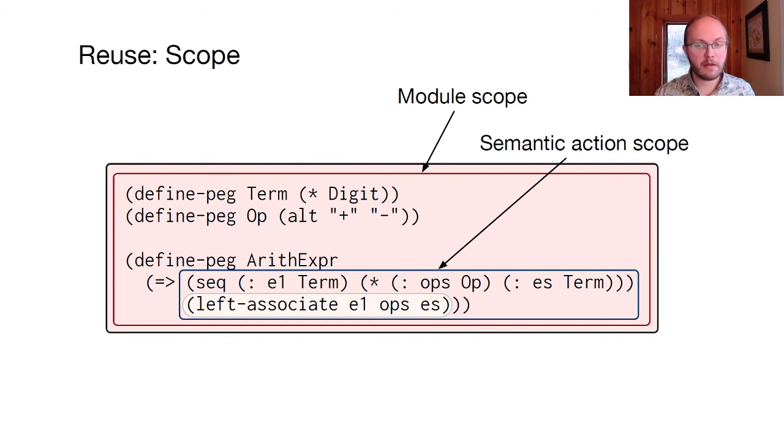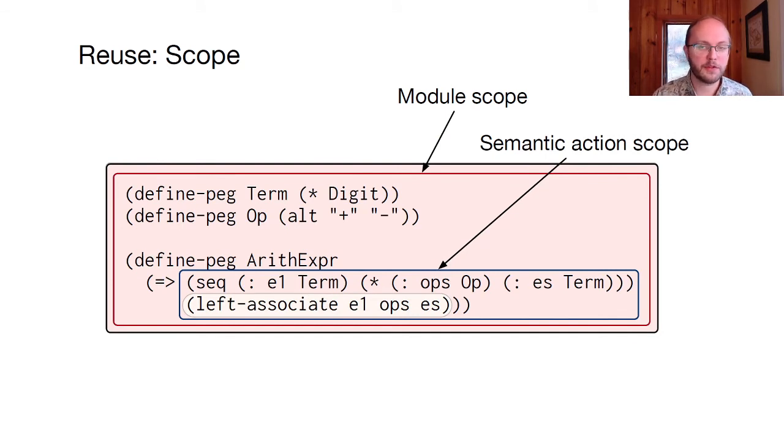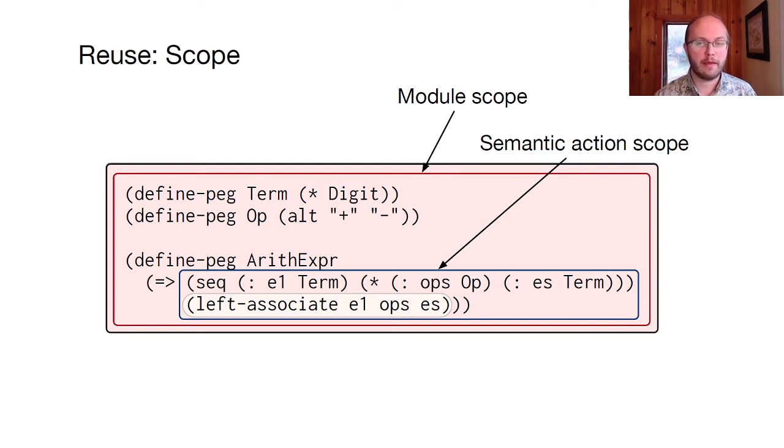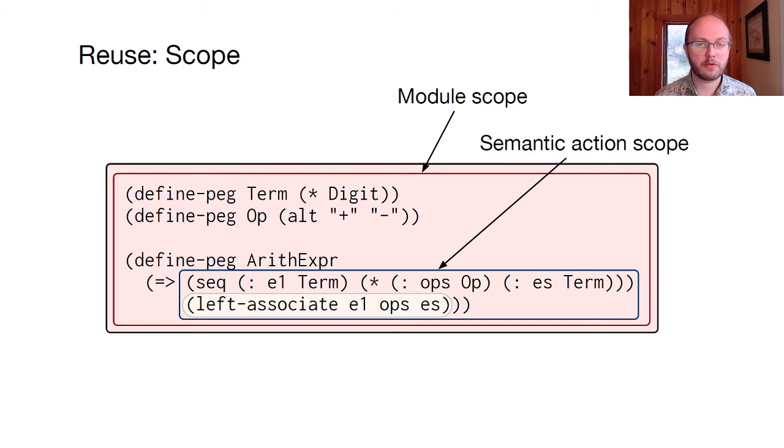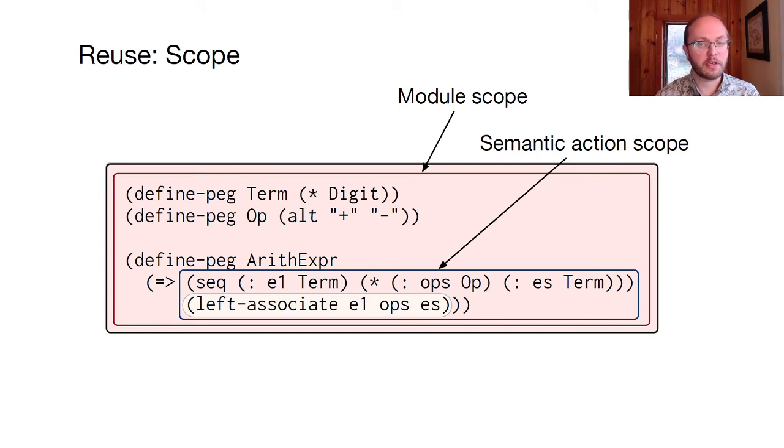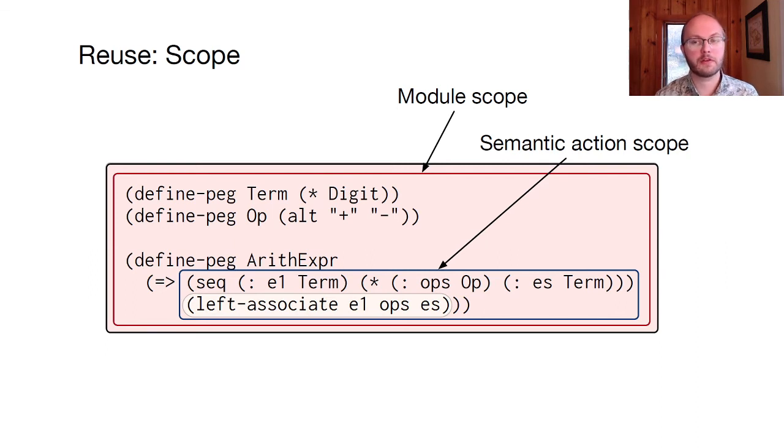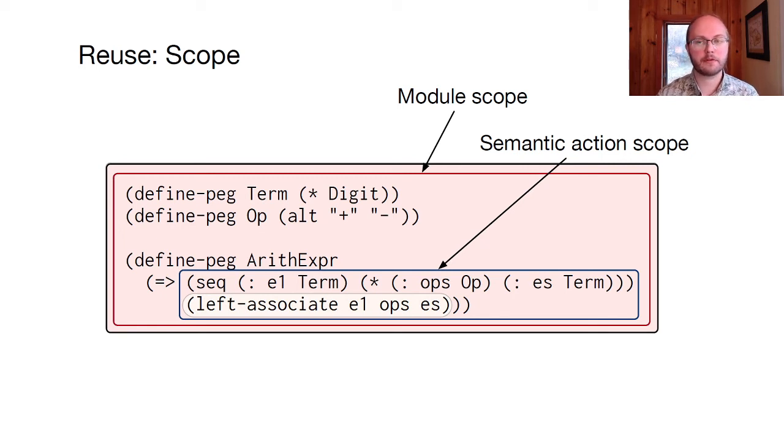We've seen that programs can intermix languages, and that variables bound by one language can be referenced in another language. In this example, the racket expander creates a scope for the module body, which contains peg non-terminal bindings. And the peg expander creates a scope for the semantic action, which includes parse variable bindings in the peg language, and references to those parse variables in the racket action expression. To make these interactions work, all the expanders need to share a common understanding of scope.